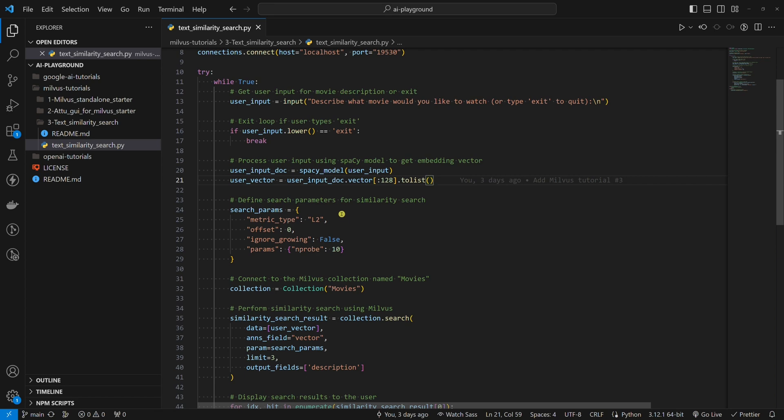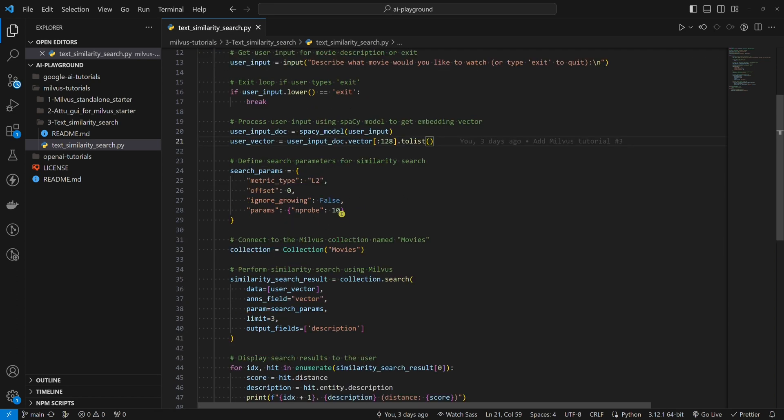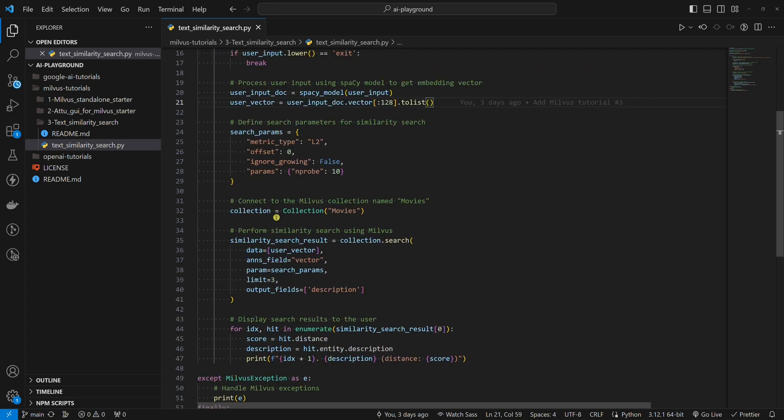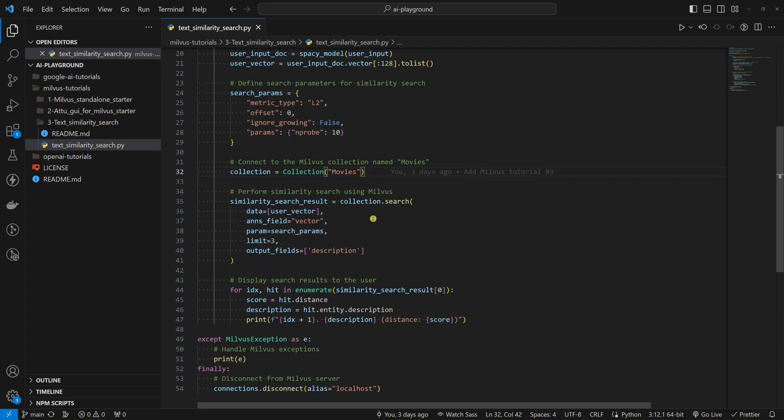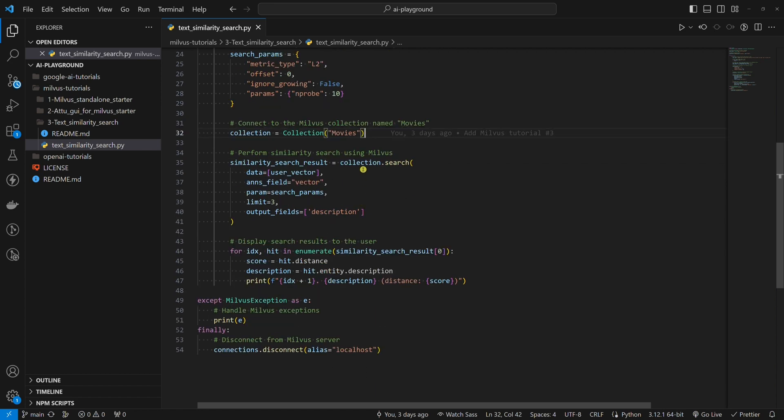I simply copied and pasted these parameters from the official Milvus documentation. If we go on, we will use the collection named movies. I showed you this collection in Attu before, but this is how we connect to the collection programmatically.